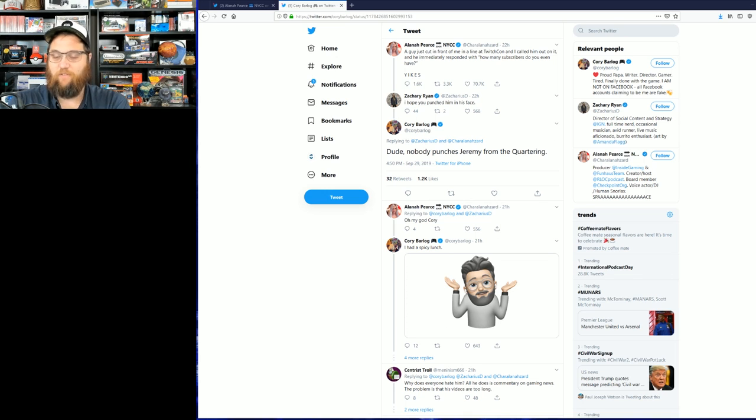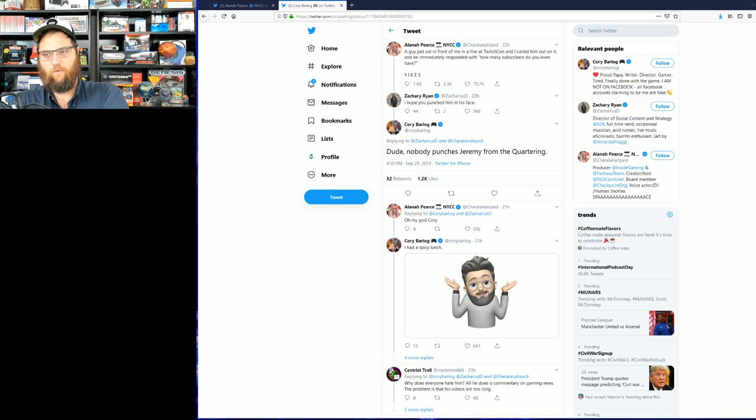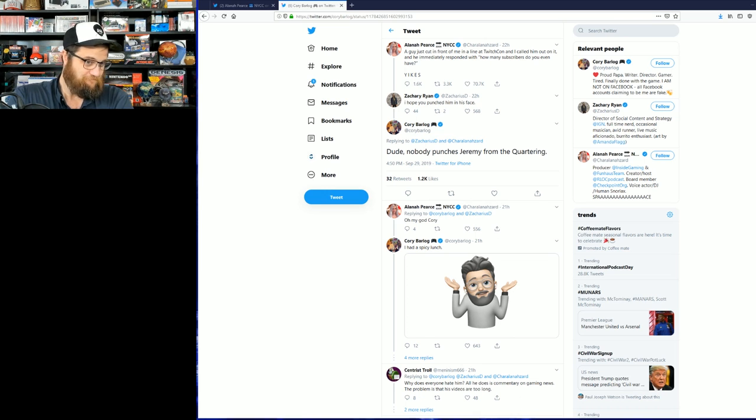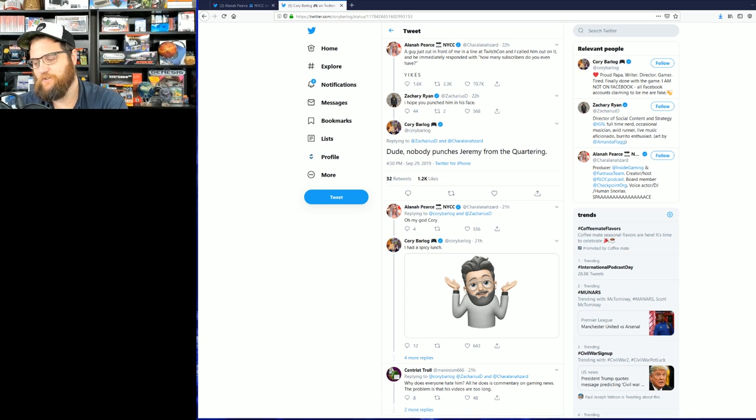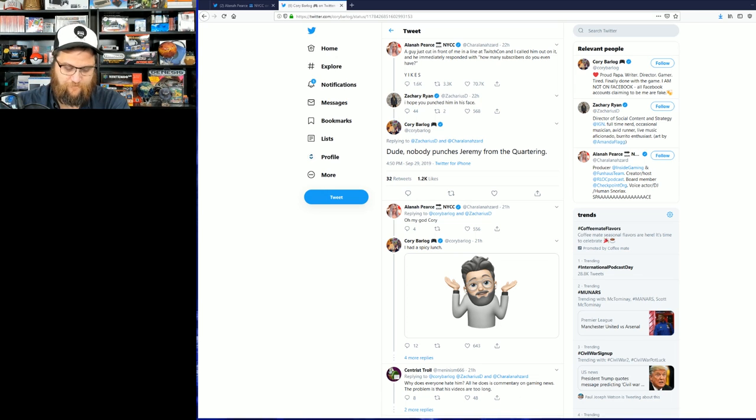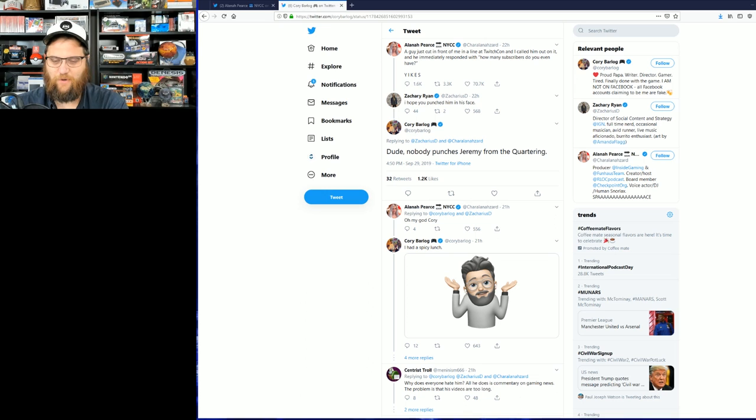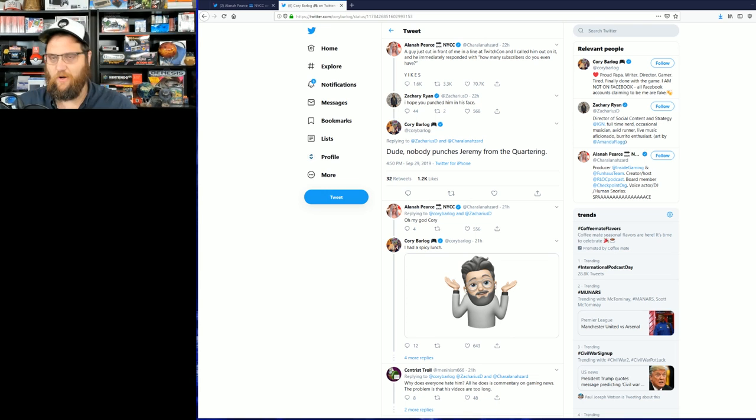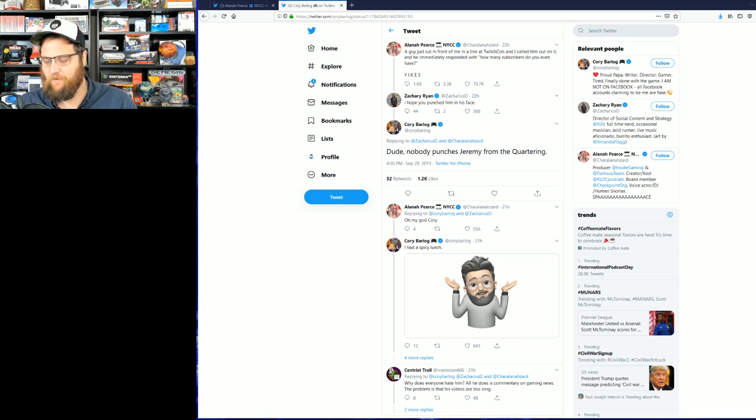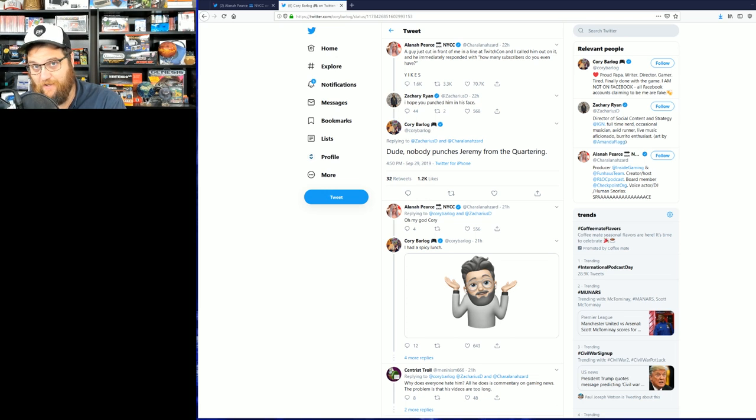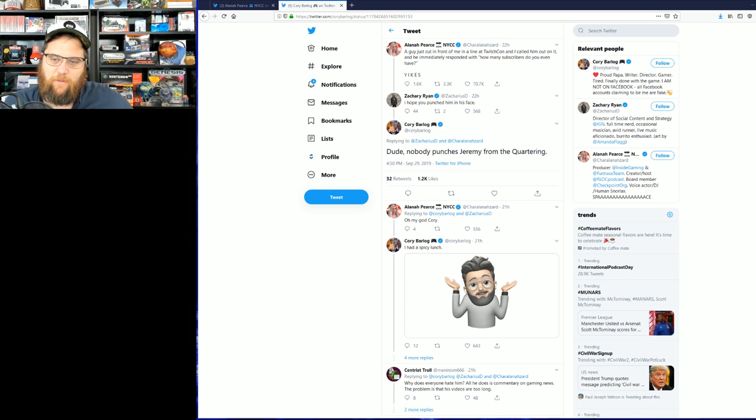Over the weekend, Alana Pierce put out a classic "I'll take something that never happened for 500, Alex" statement about TwitchCon, which a social media director of IGN chimed in on. The whole conversation kind of devolves into a lot of blue checkmarks in the industry who apparently really, really hate me.